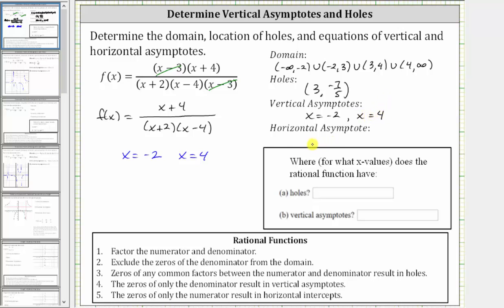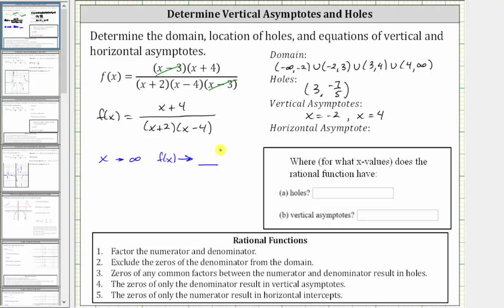The last part asks for the horizontal asymptote. To determine it, we need to determine what function value we approach as x approaches infinity or negative infinity. We can determine this by looking at the degree of the numerator and denominator. The degree of the numerator is one, and the degree of the denominator, if we multiply it out, would be two. This means the denominator is increasing faster, and therefore the function values approach zero, so y equals zero is the horizontal asymptote.